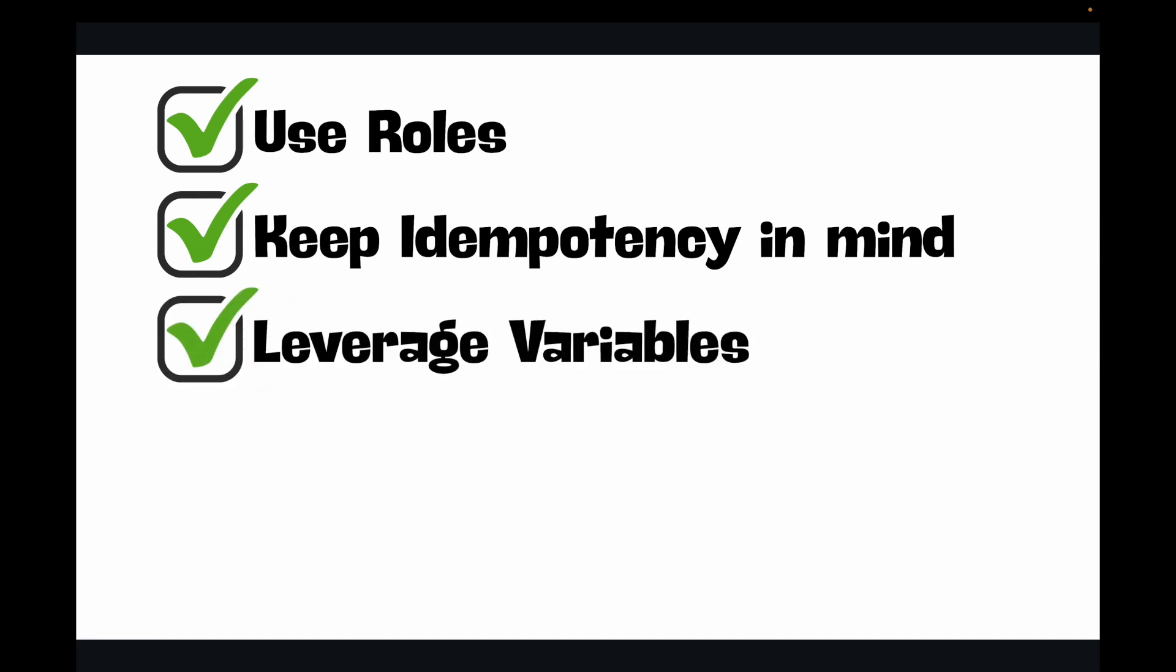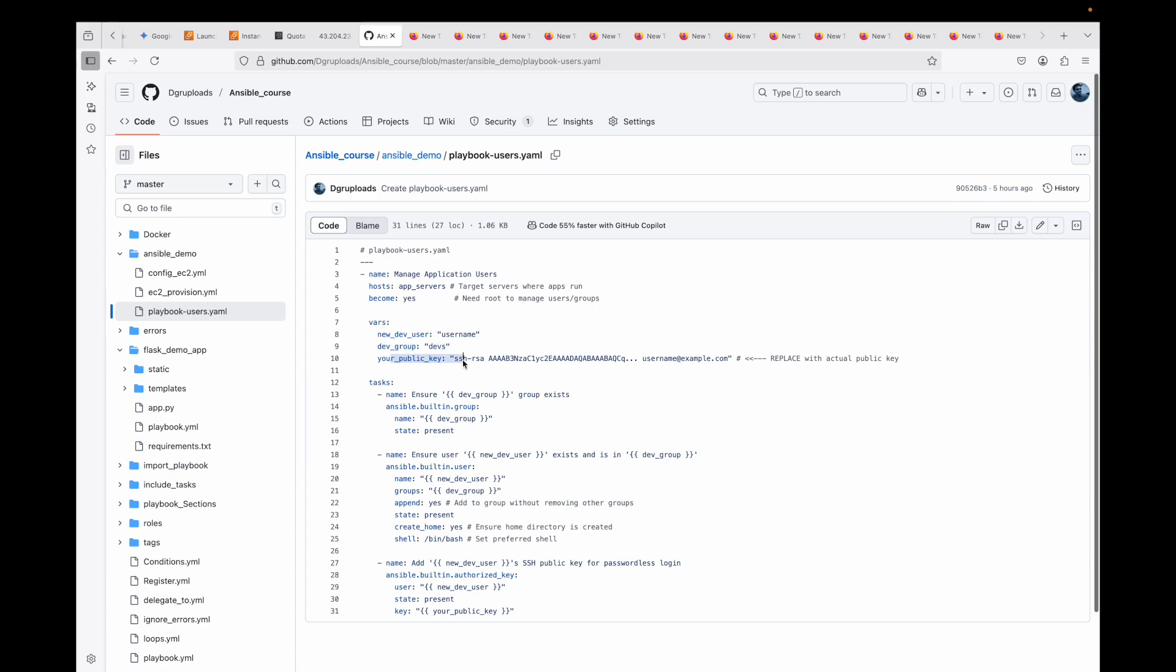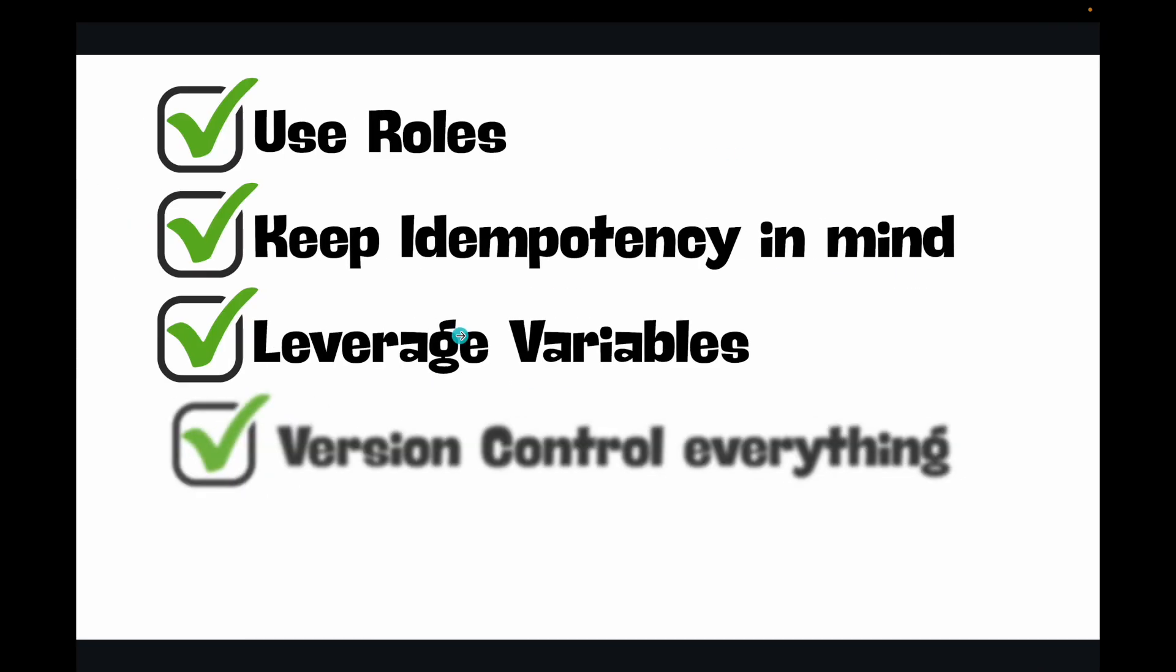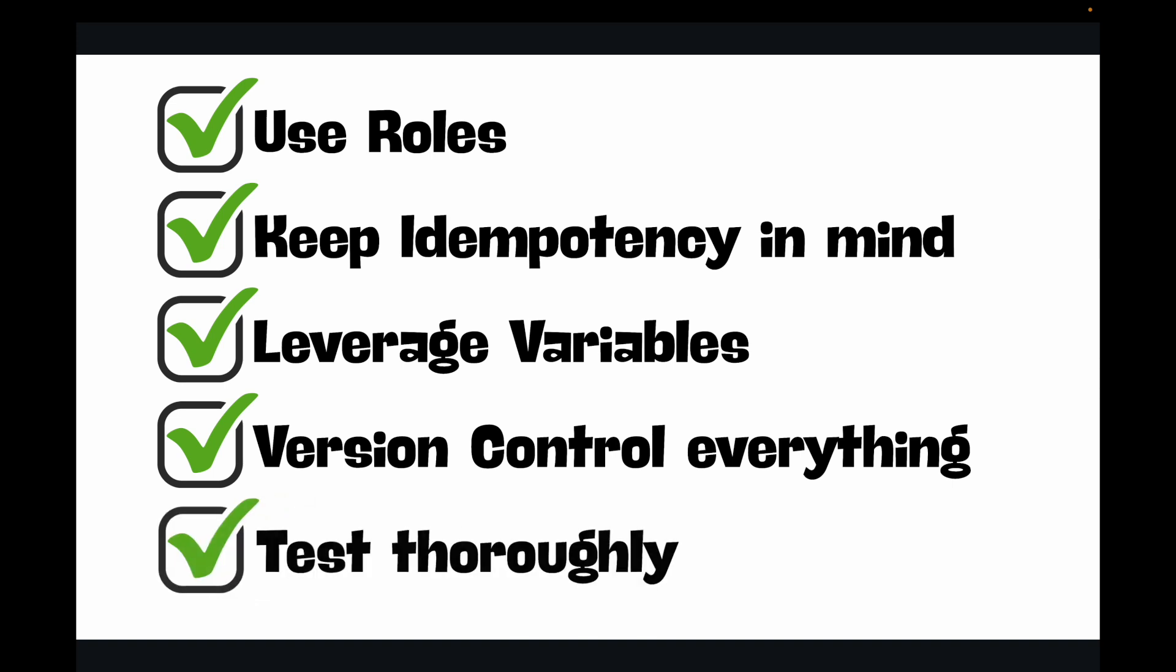Leverage variables. Use variables for sensitive data - you can make use of Ansible vault for that - and for configuration differences across environments. For example, if you see this is your variables example, you have the key and then you have the value, then version control everything. Treat your playbooks like code, store them in git, track the changes, and use branches. Then test thoroughly. Use ansible-playbook --check to simulate a run without making changes, and then ansible-playbook --diff to see exactly what changes would be made. And then start simple. Don't try to automate everything at once. Build your playbooks iteratively.